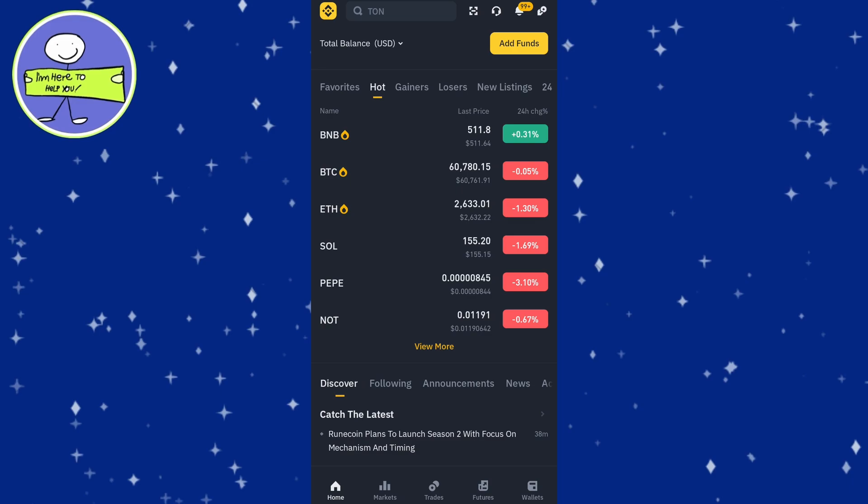Open your web browser or Binance mobile app, then enter your login credentials to access your Binance account.